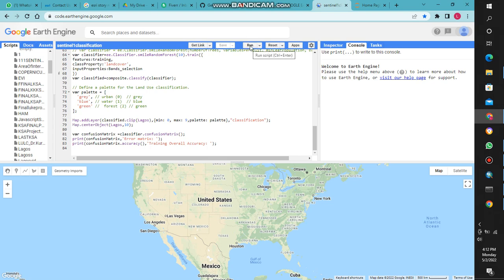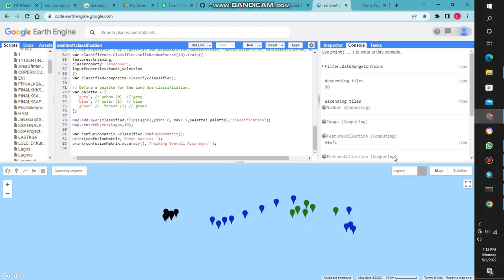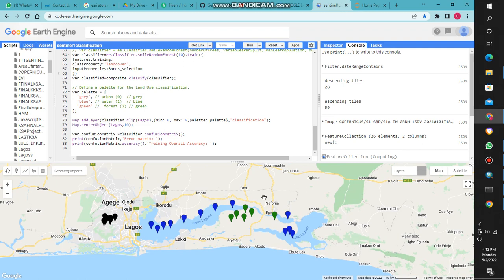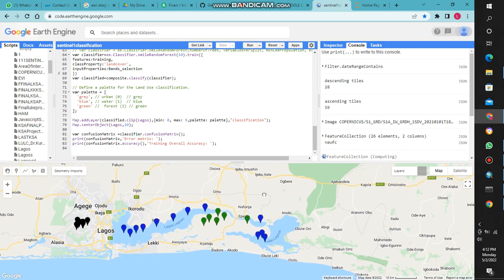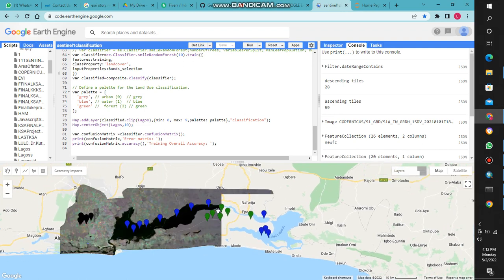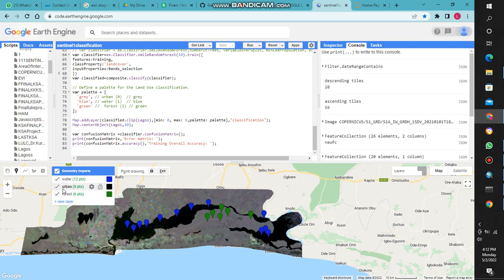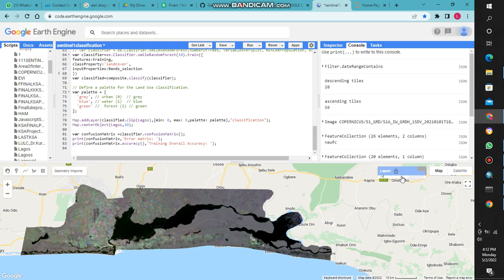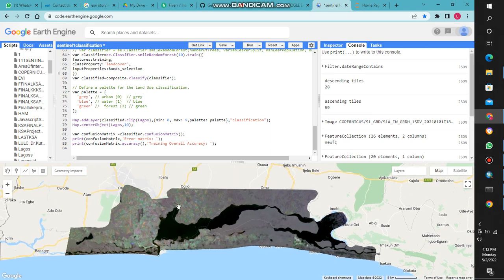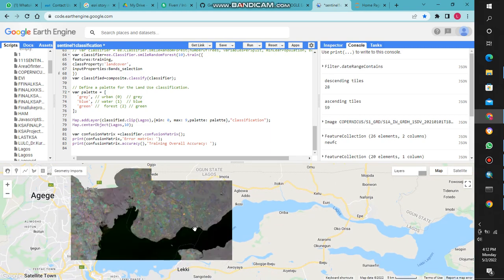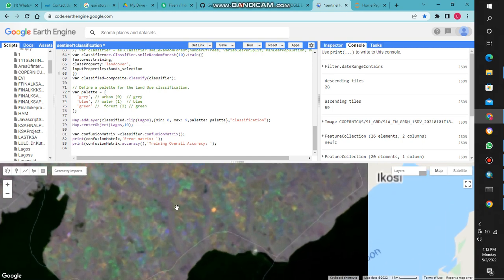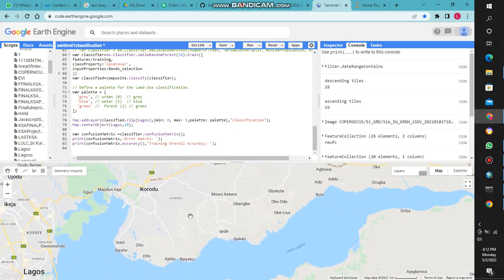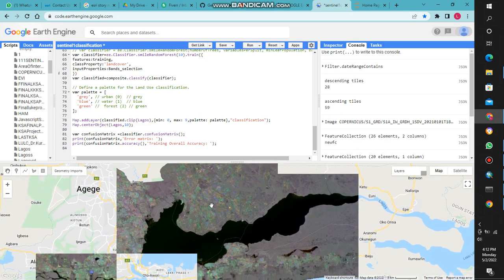Now when I run this, I get an image. First of all, let me uncheck this first. Okay, so this is our Sentinel 1 imagery. This is how it looks like.